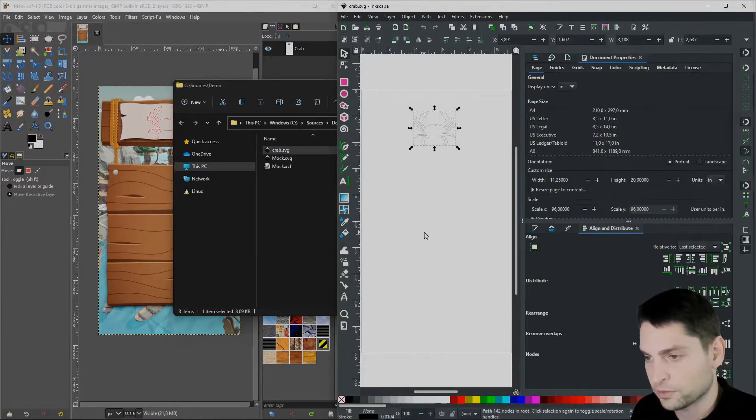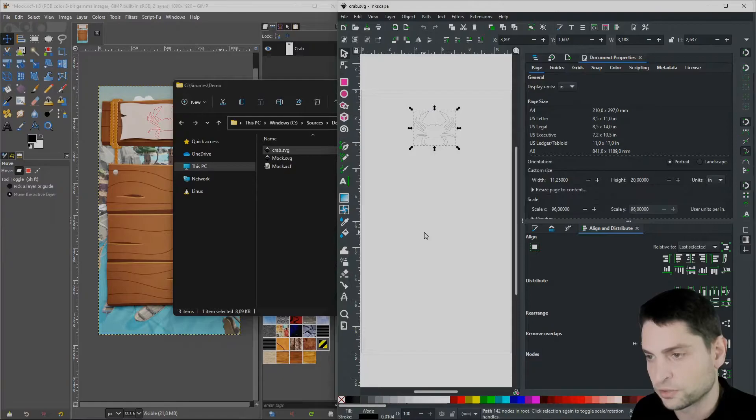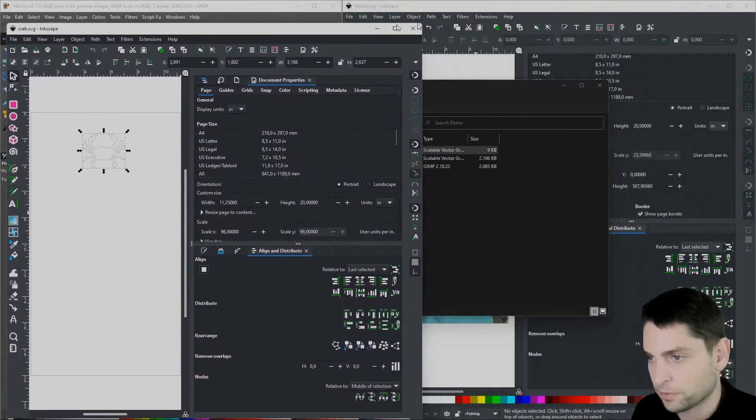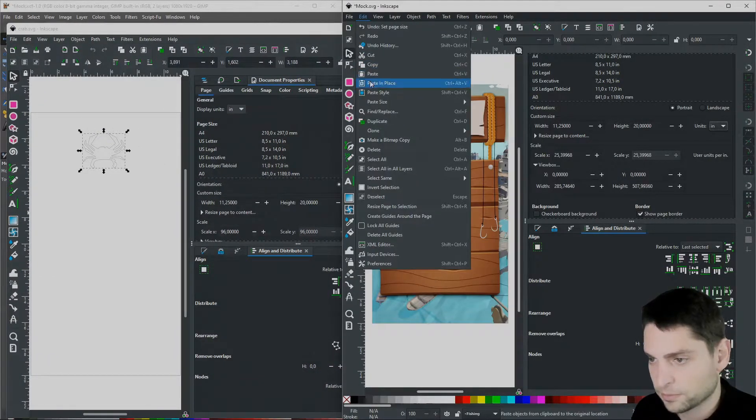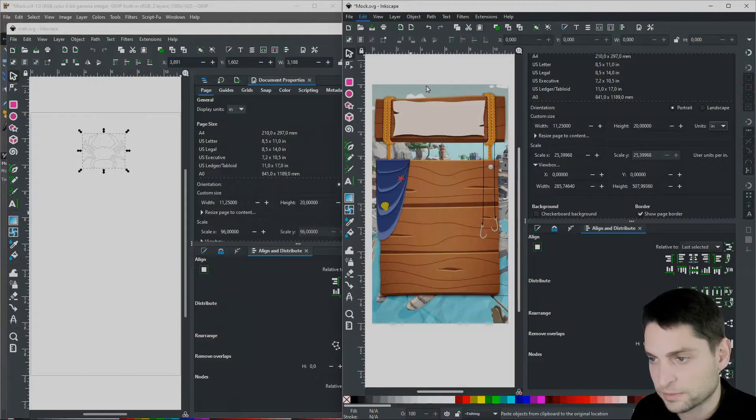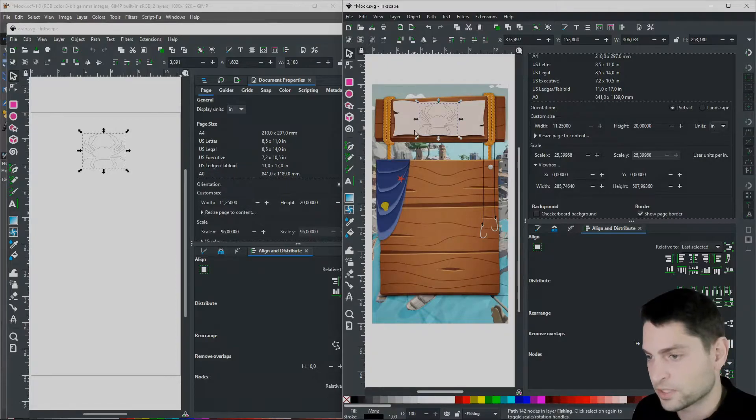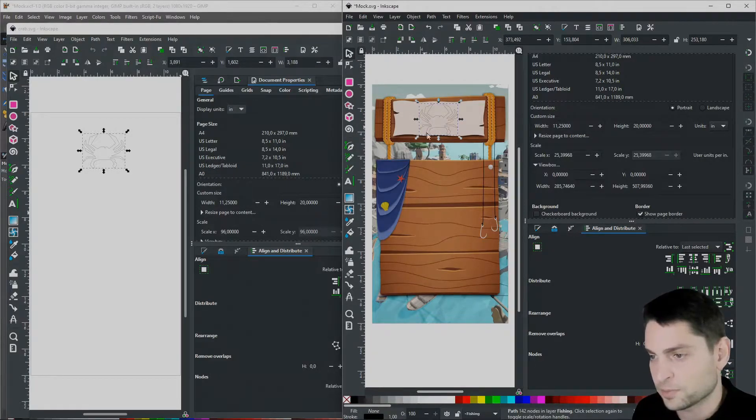Now press Ctrl A to select everything and Ctrl C to copy everything. Back to our mockup. In here go to edit, paste in place. And there we go, the size is matching and also the position is matching.